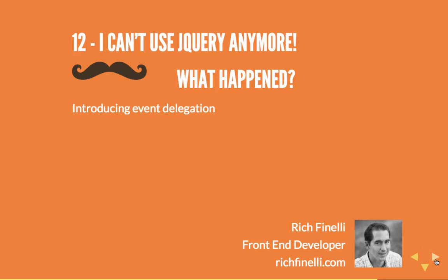Hello, my name is Rich Finelli, and this is the 12th video in my Handlebars video training series. Every video in this series is available on YouTube, completely for free. If you get any value from this video, please check out my website, richfinelli.com, for more web development tutorials.